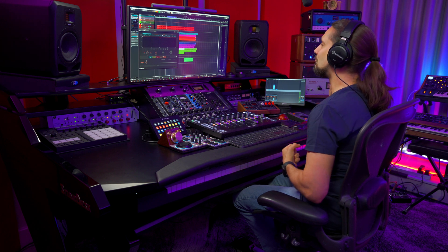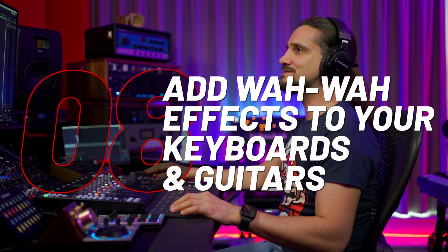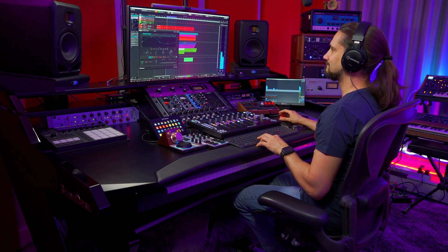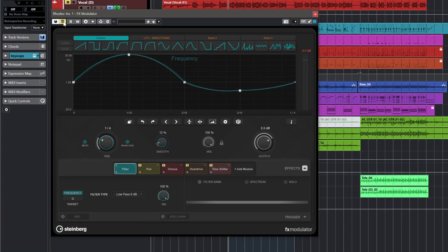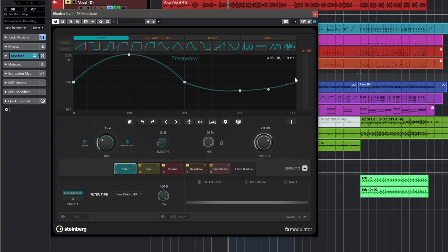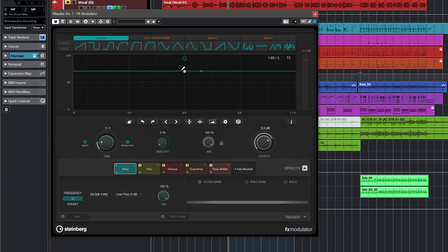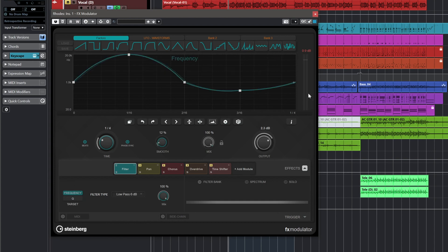Next I want to show you something really useful for electric pianos and electric guitars — adding wah-wah effects. I have my filter module with a custom curve that I created from scratch. I have a relatively high Q on the filter and I'm modulating the frequency with a little bit of smoothness added. I have it set so that it modulates in quarter notes, so it's also in tempo with the song.